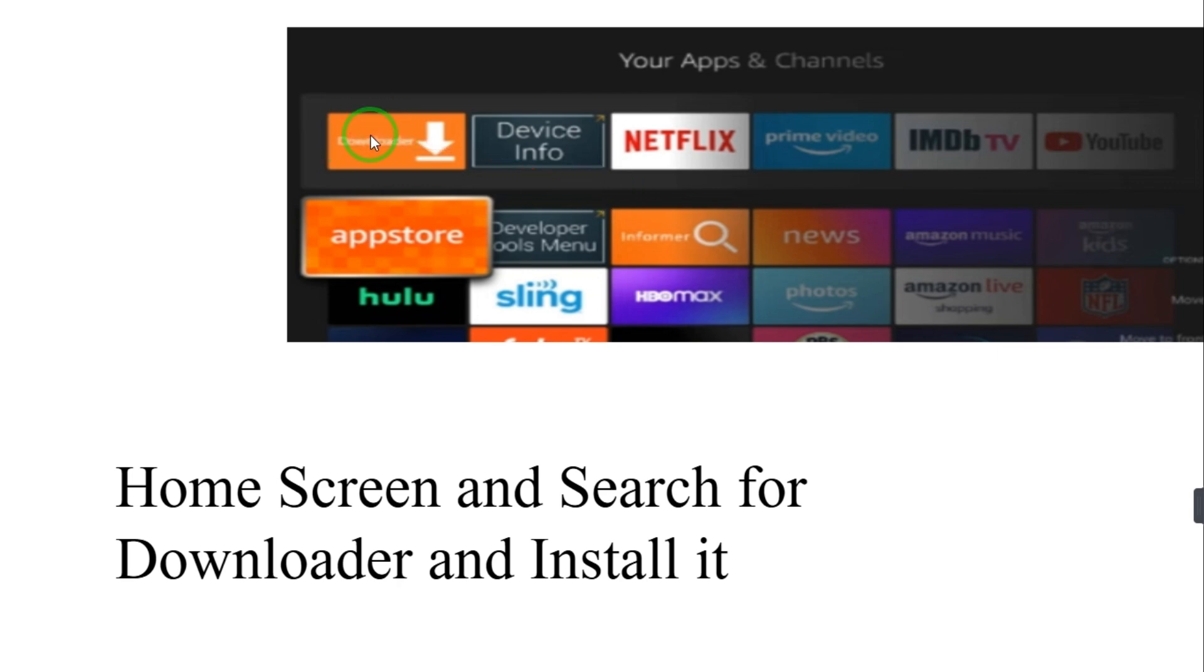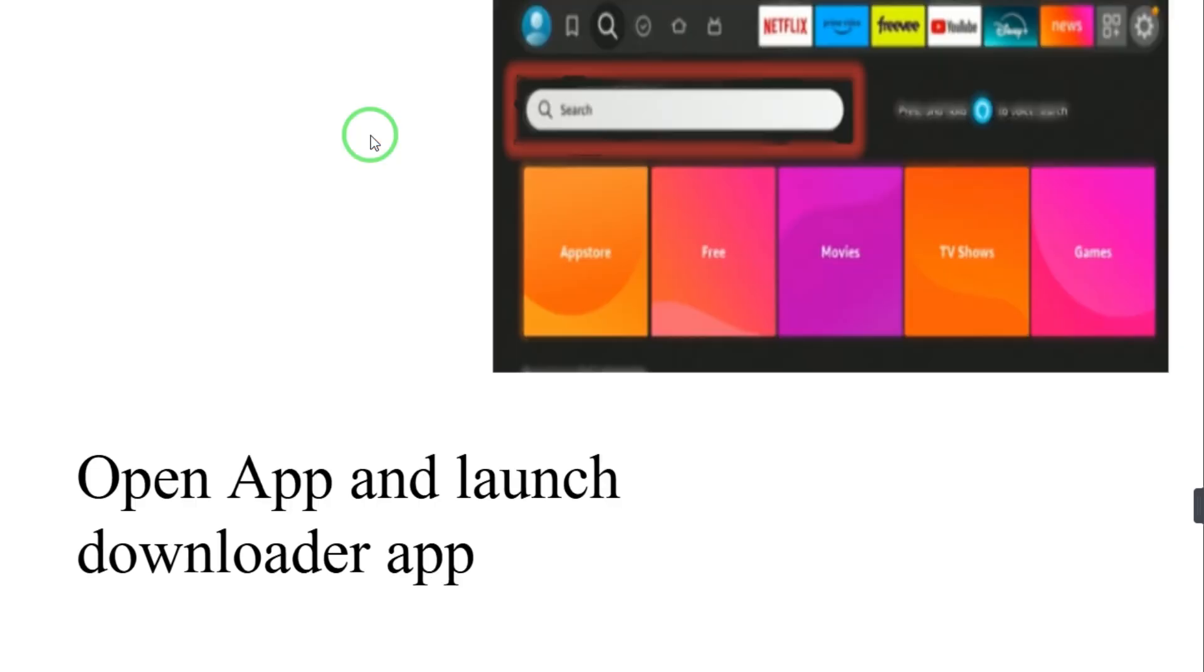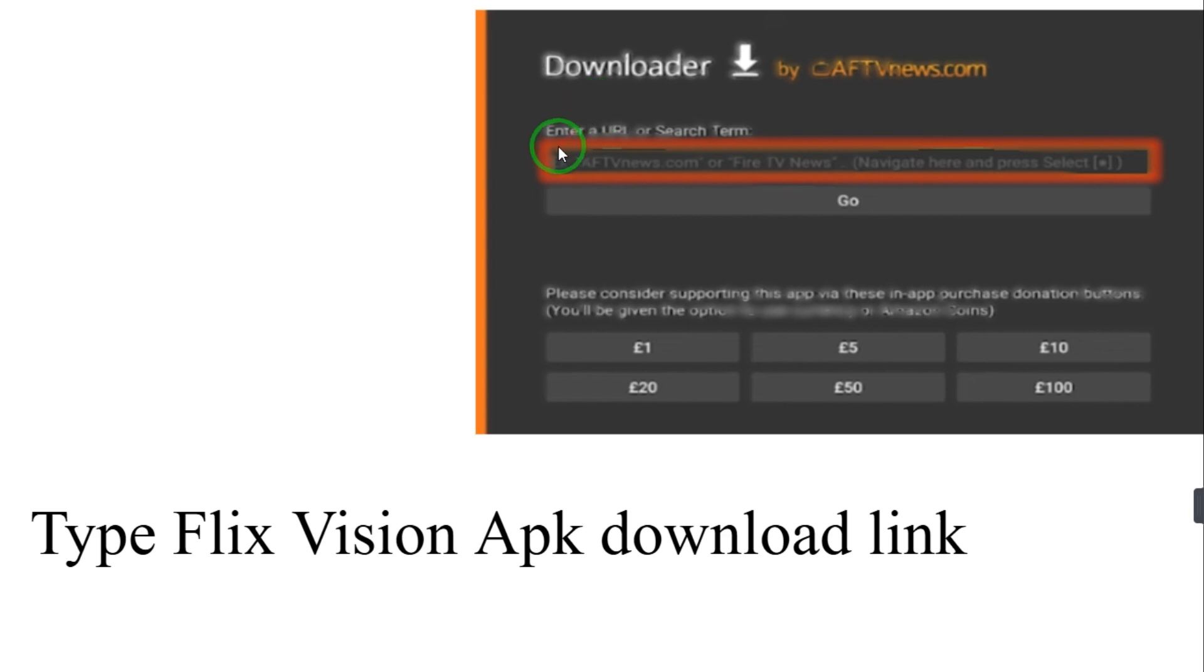Launch Downloader app. When you launch Downloader app, here you have to type Flix Vision APK download link. Make sure that you are using trusted sources to avoid any malware. And then go, after that a prompt window will appear.